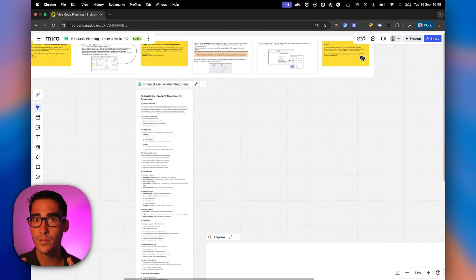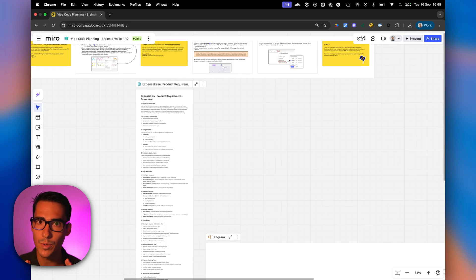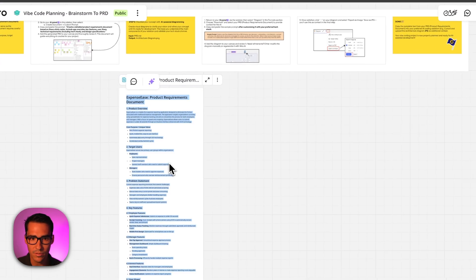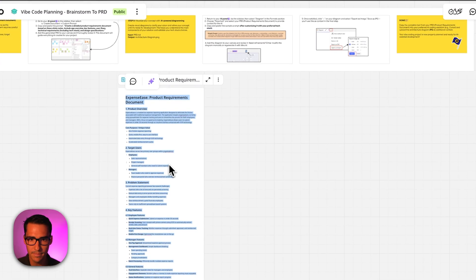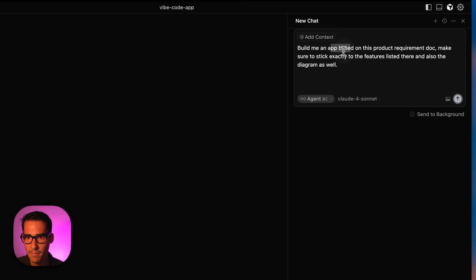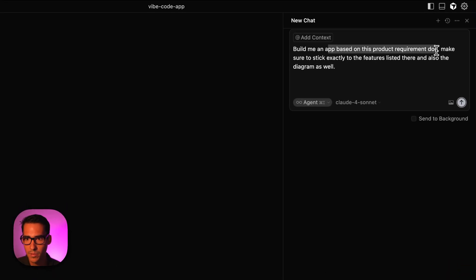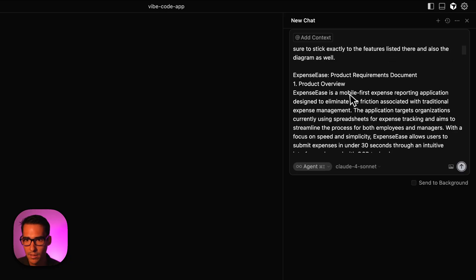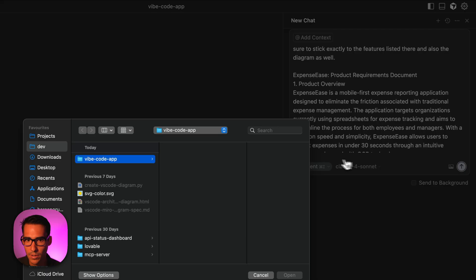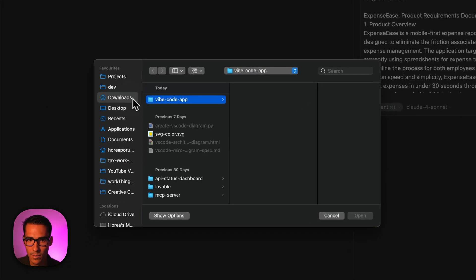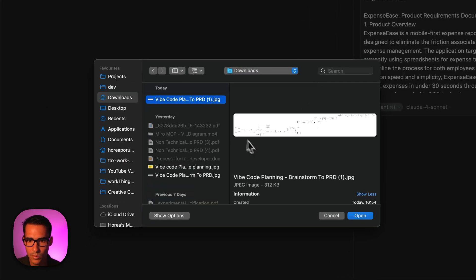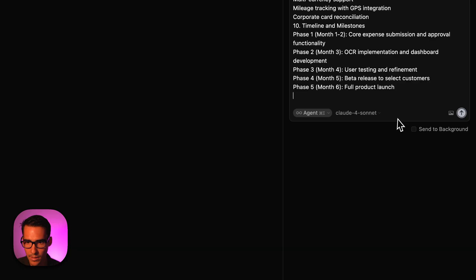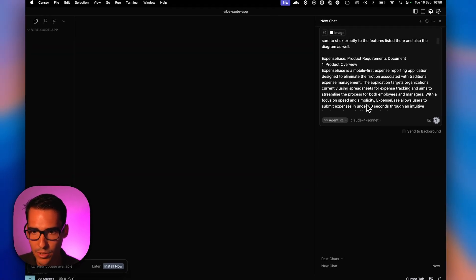So now that we've generated our PRD and our diagram, it's time to give that to cursor and see what it can build. So I'm going to start with the PRD. So I just said build me an app based on this PRD. Make sure to stick exactly to the features listed there and also the diagram as well. I'm going to paste this in and bring in the diagram from my downloads folder. And that's pretty much it.